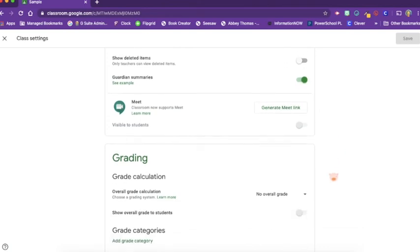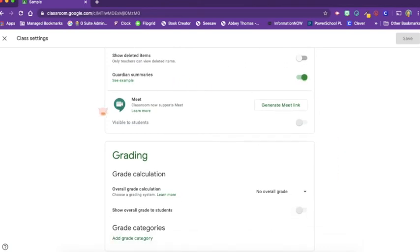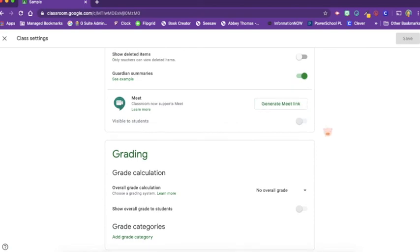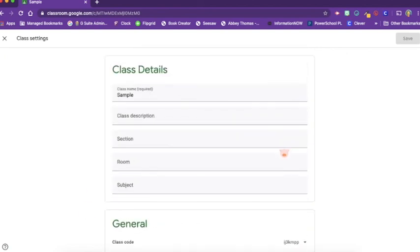This is also where you can set up a Google Meet link. You can click Generate Meet link and it will give them the link. This is also where you will find the grading calculations and how you will set up your settings for that.